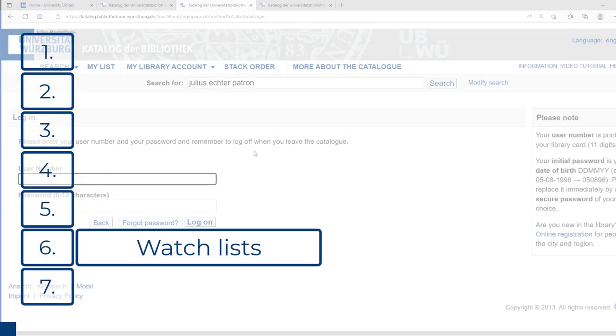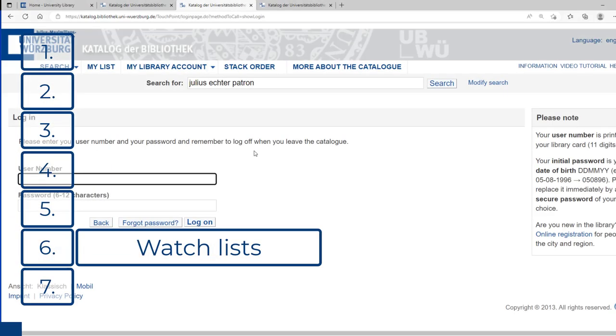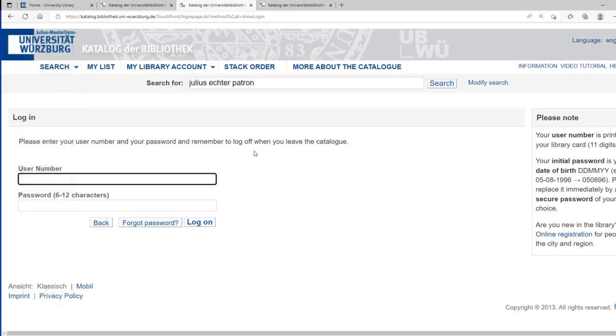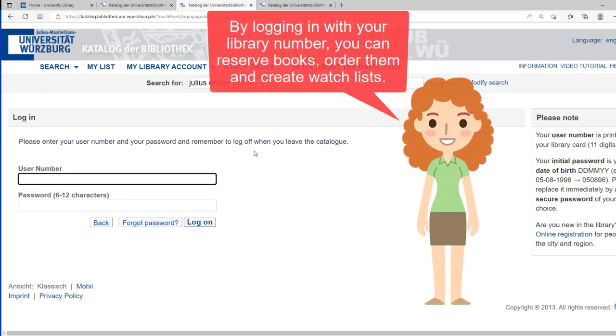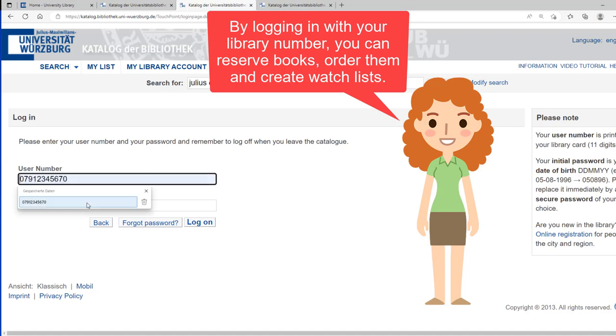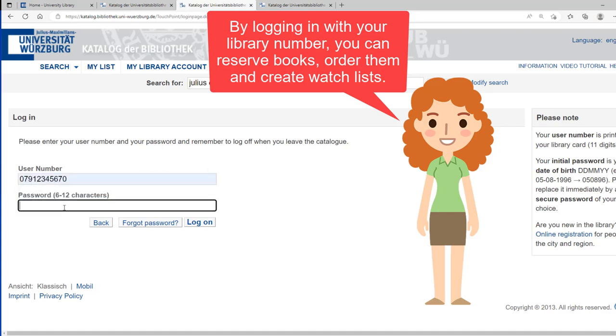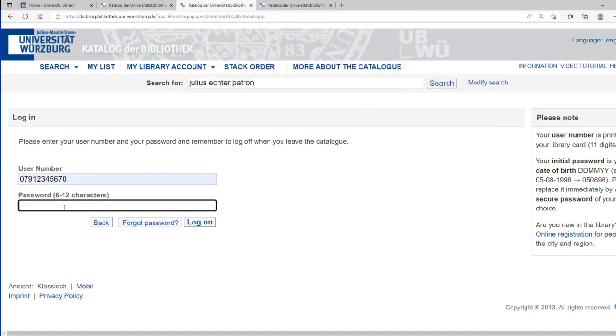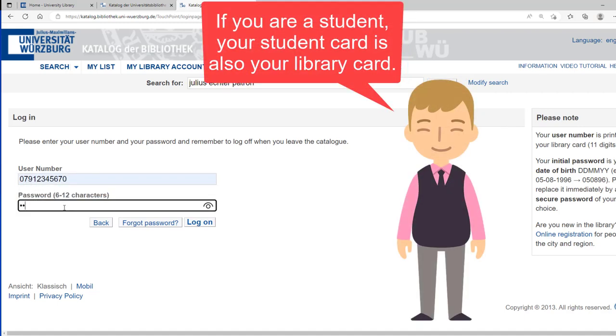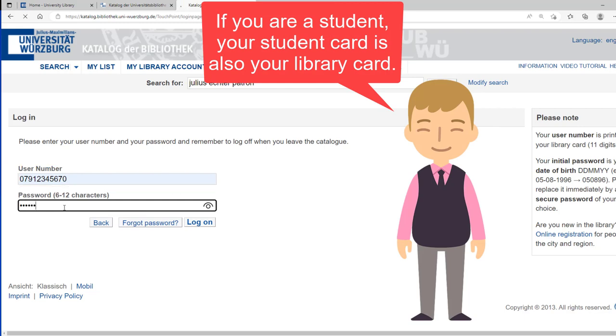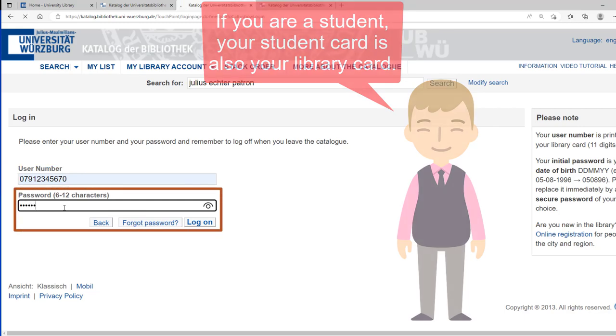To save the hits in the long term, you can create watch lists, for example, for the topic of your term paper. To do this, you have to be logged in to your library account. You can find your user number on your library card. The default password is your date of birth in six-digit form.